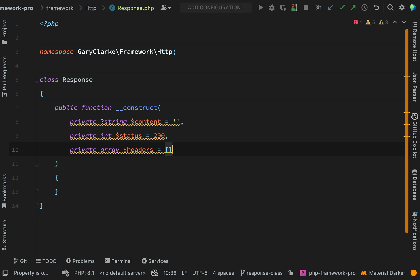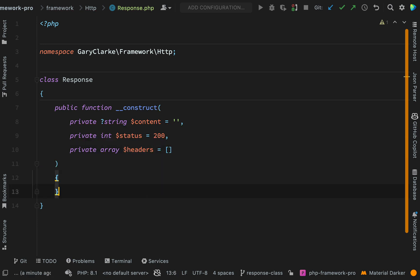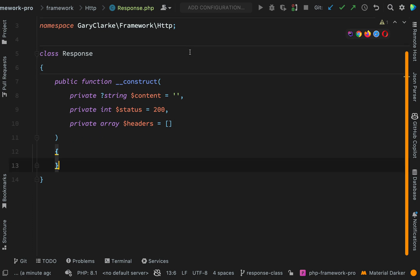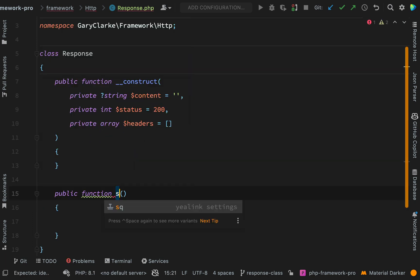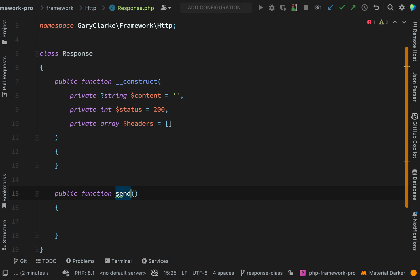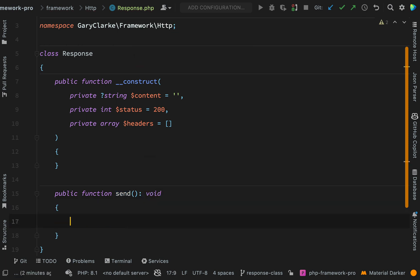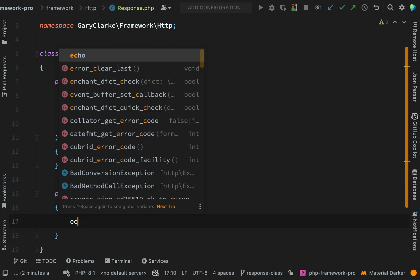And then we want an array of headers. Again we'll default that to an empty array. Okay so the next thing we need to do is create that send method for actually sending back this response. So public function send.